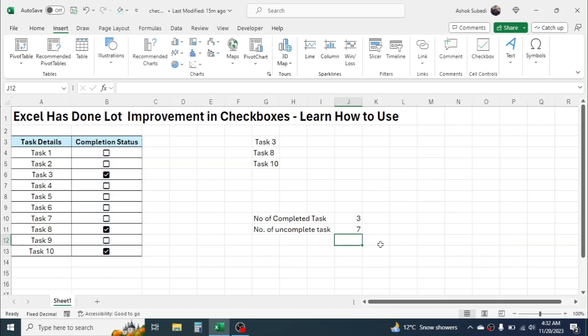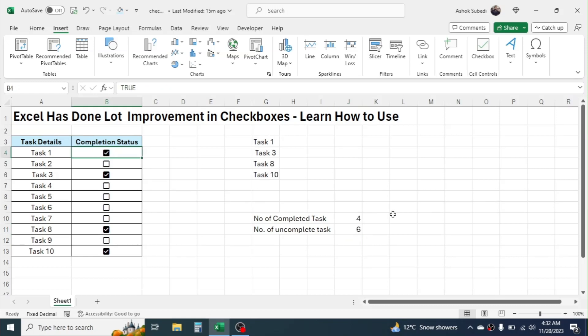you get the count of incomplete tasks, 7. So we can use the checkbox with the formula also. And